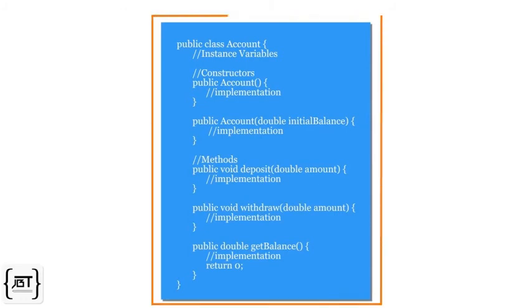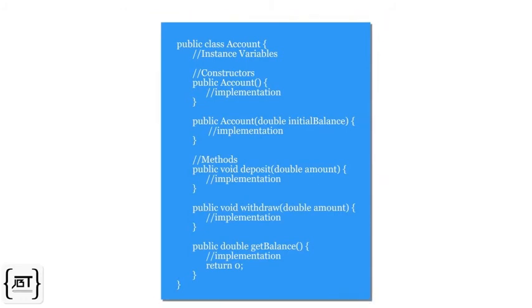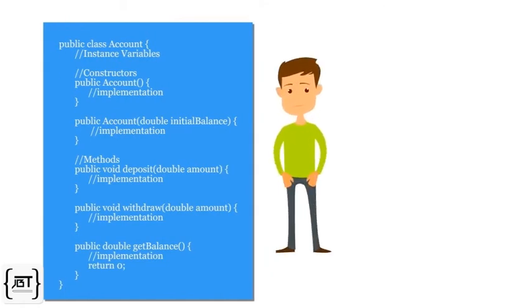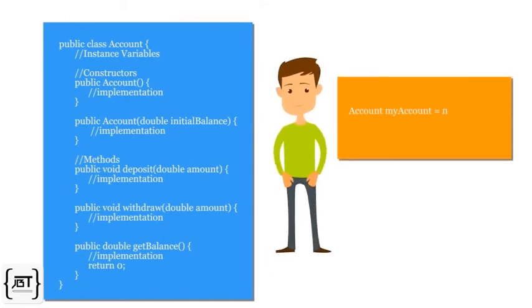We have created a basic structure for the account class that can be used by any programmer to create an object of the account and call methods on it.